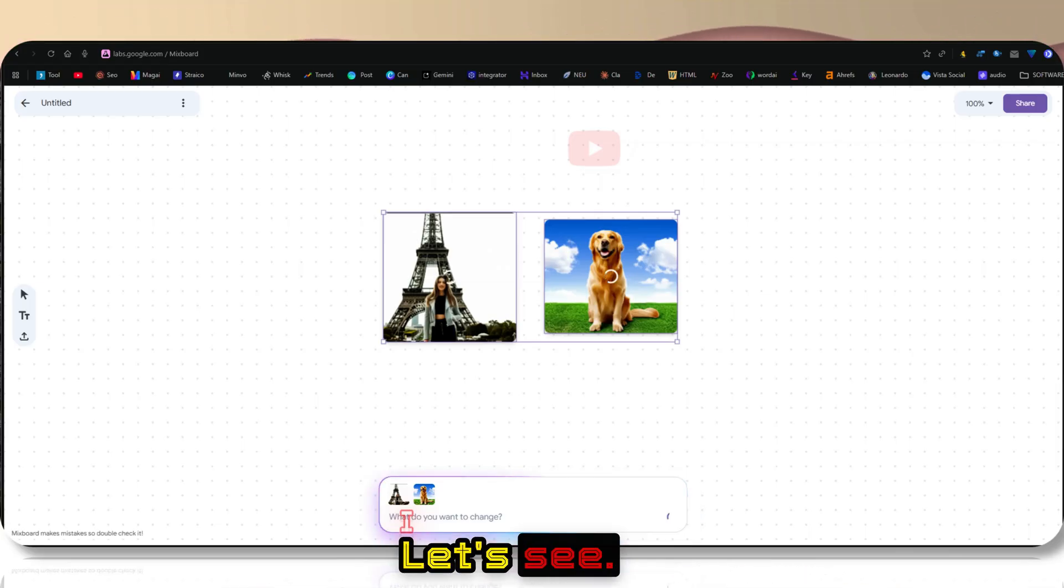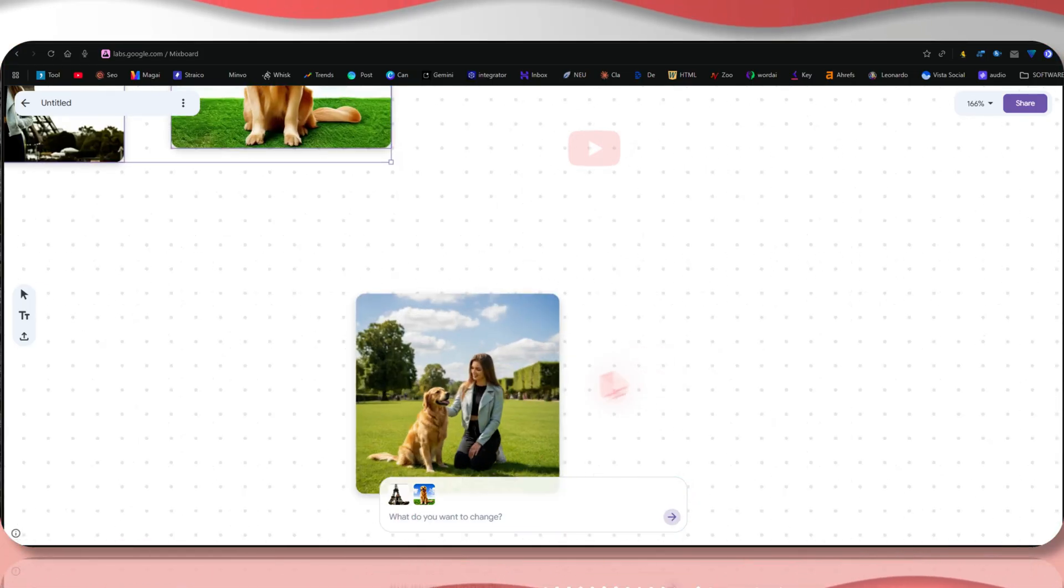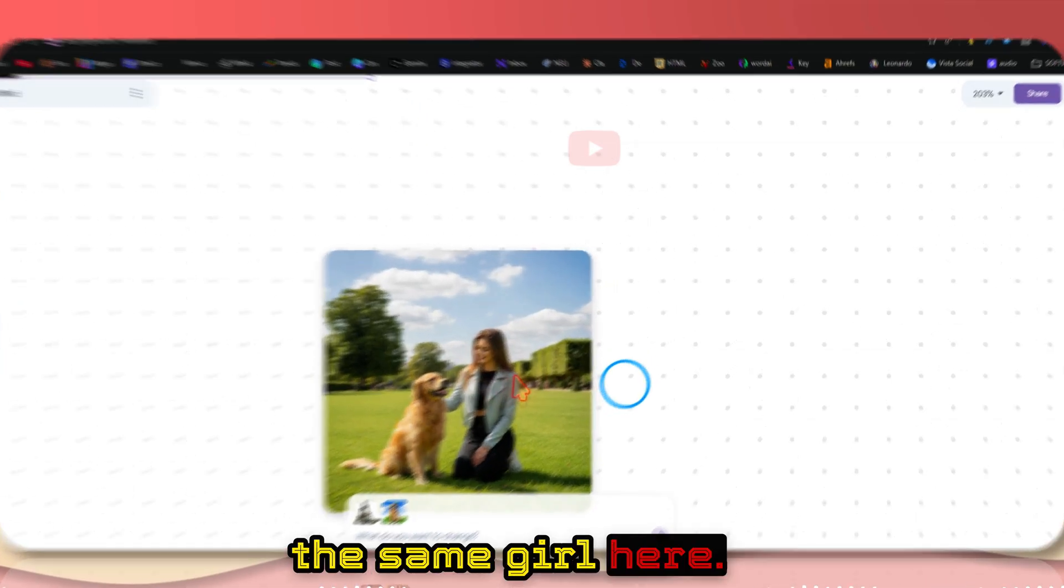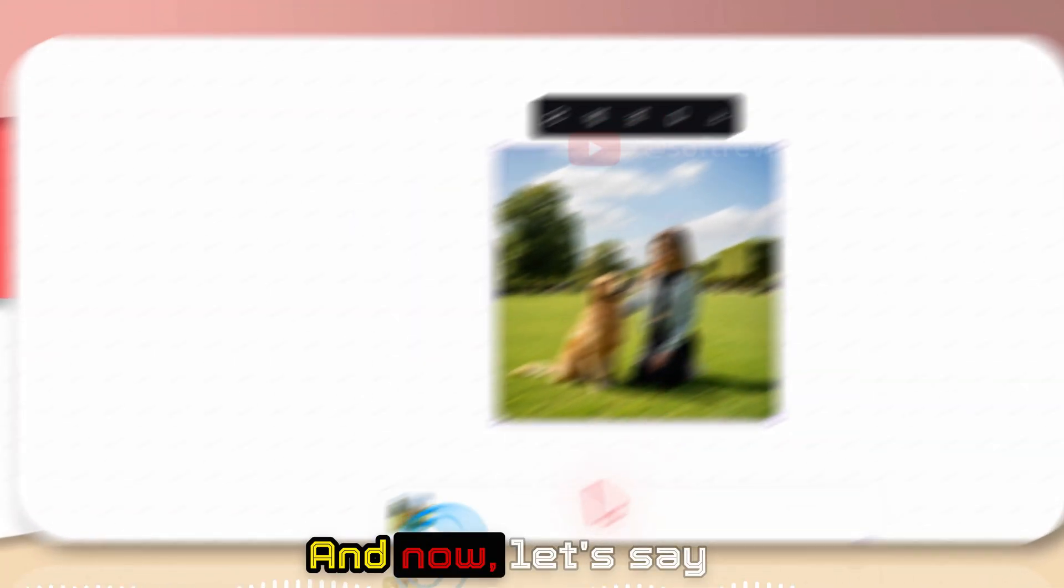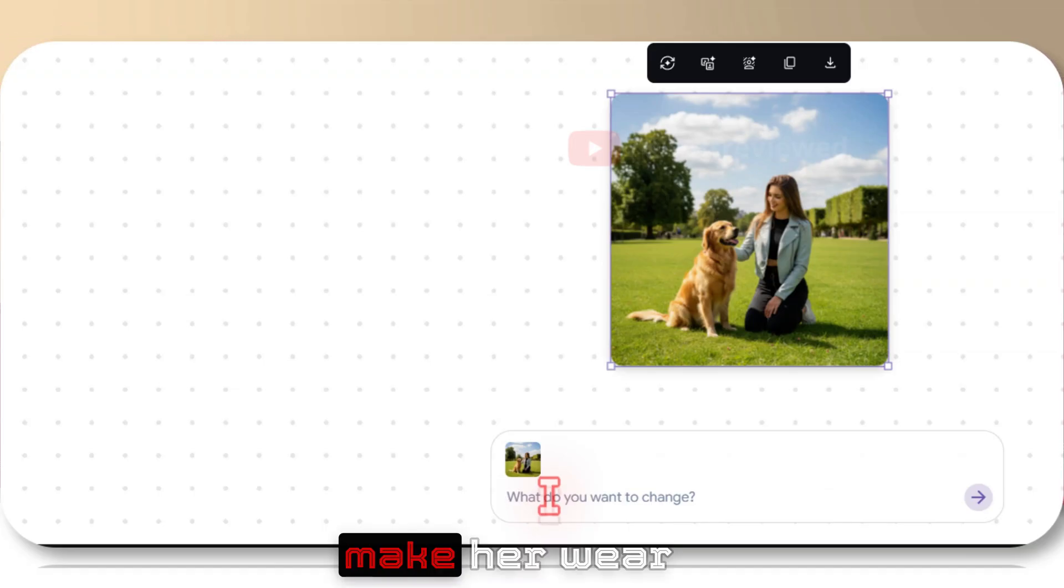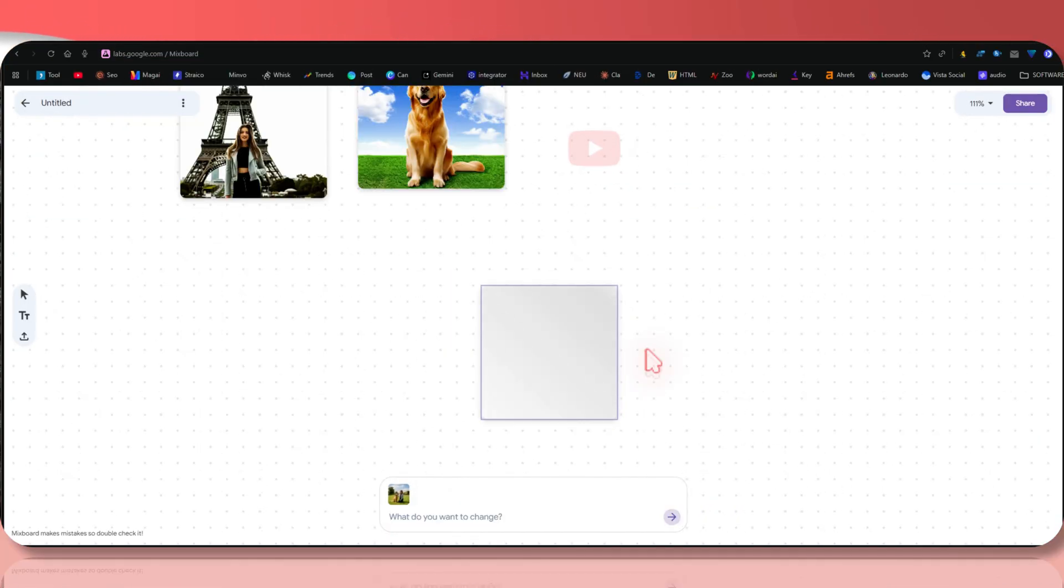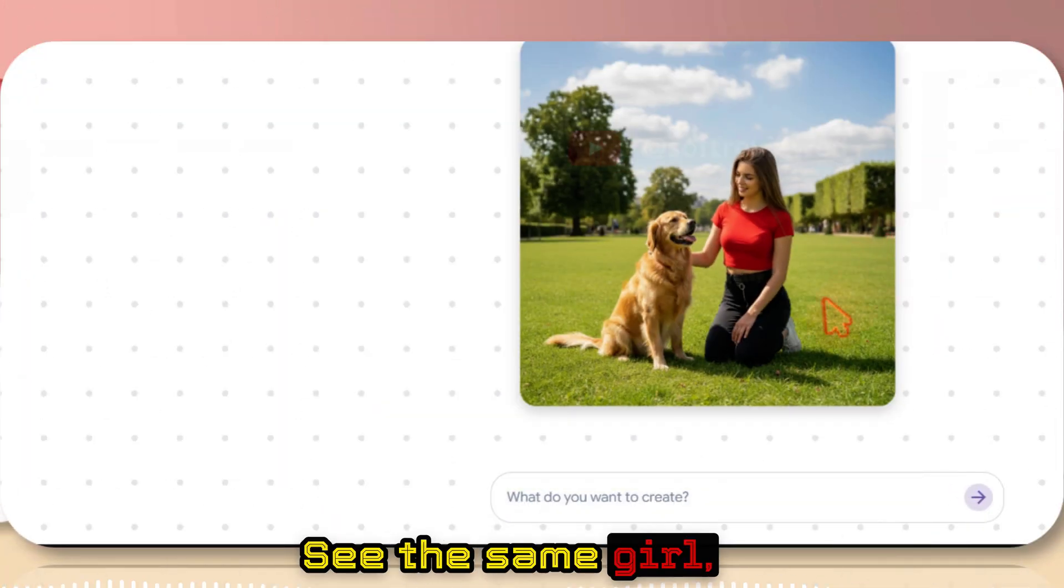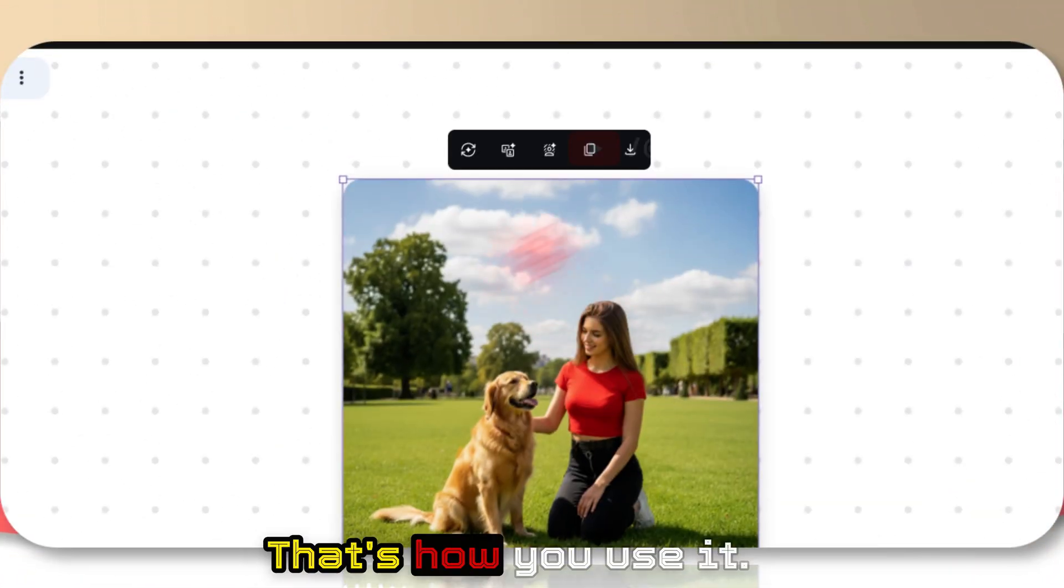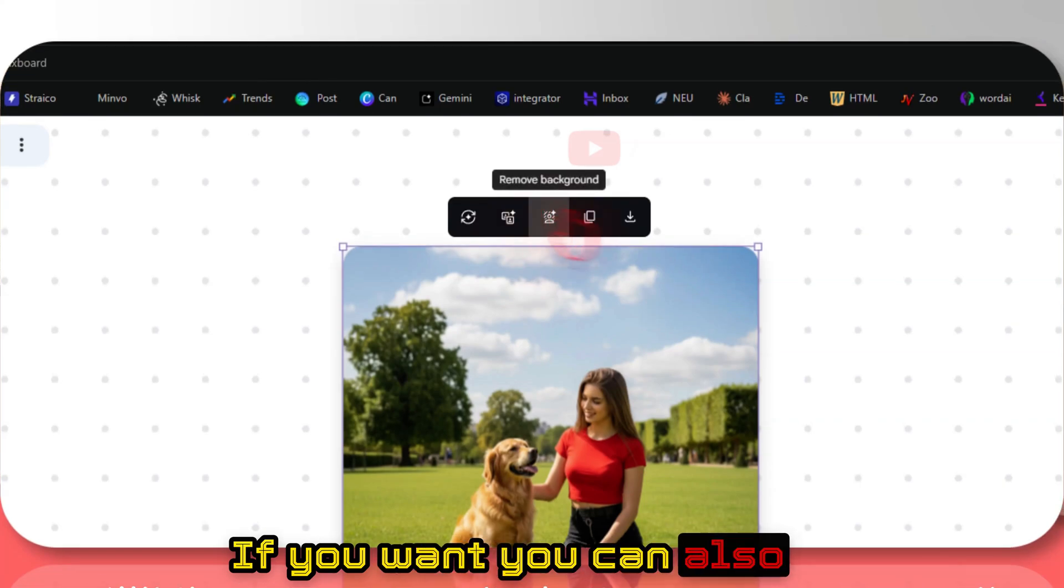I think that's the same girl here. And now let's say make her wear a red t-shirt. See, the same girl, the t-shirt color changed, right? That's how you use it.